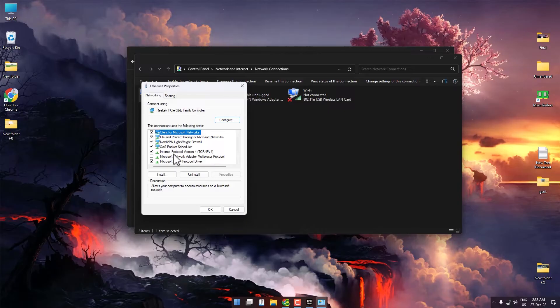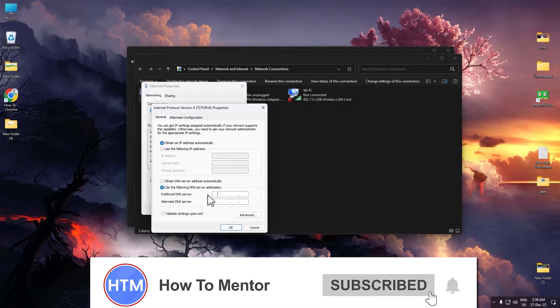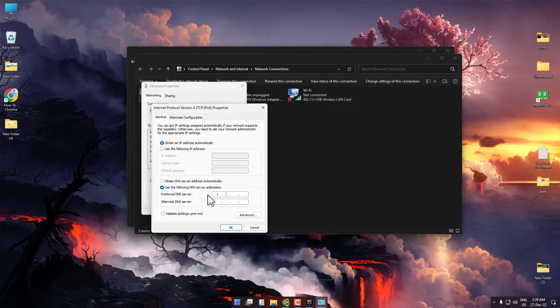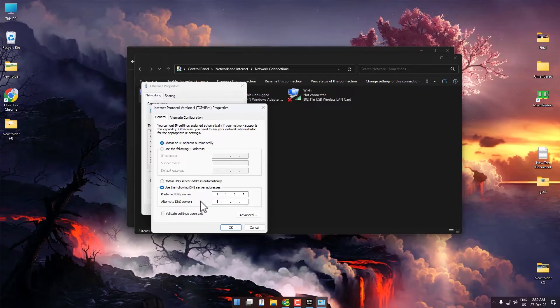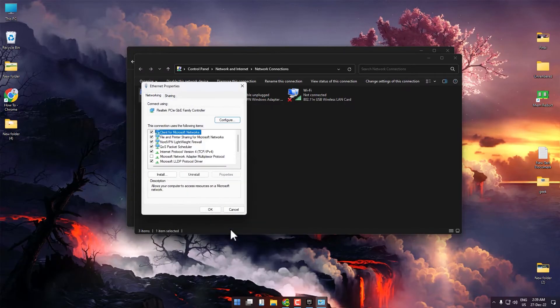If this DNS is making your internet speed slow, try a different one. Enter 1.1.1.1 for the preferred DNS server and 1.0.0.1 for the alternate DNS server. Then press OK.